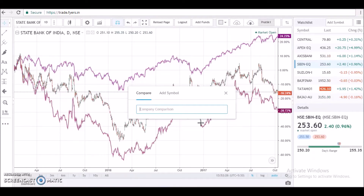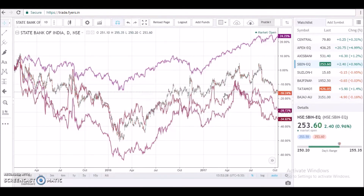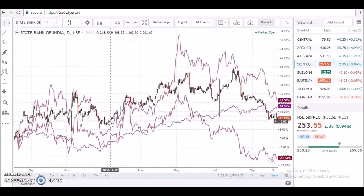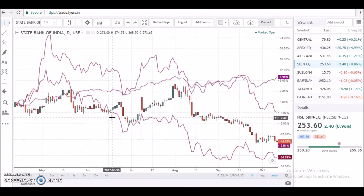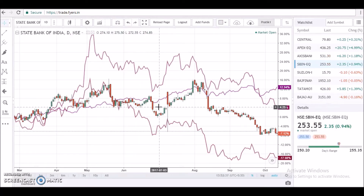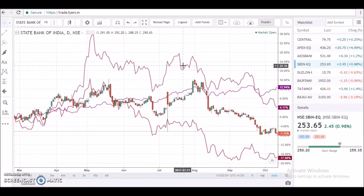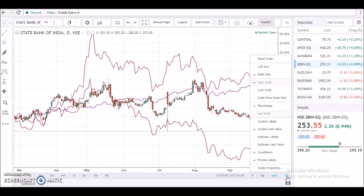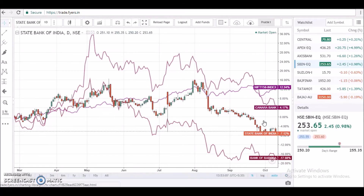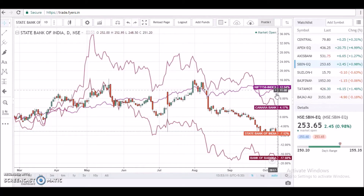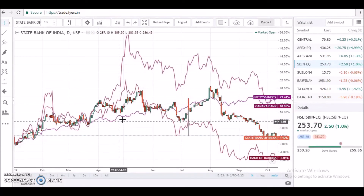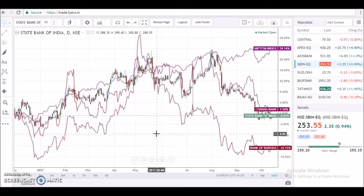As you can observe, I have loaded Canara Bank and Bank of Baroda on the chart panel for further comparison. If you happen to get confused with multiple line charts on the panel, you can tag them with their names. To do that, go to Settings and select the Symbol Labels option — now you can clearly see which curve belongs to which stock or index.